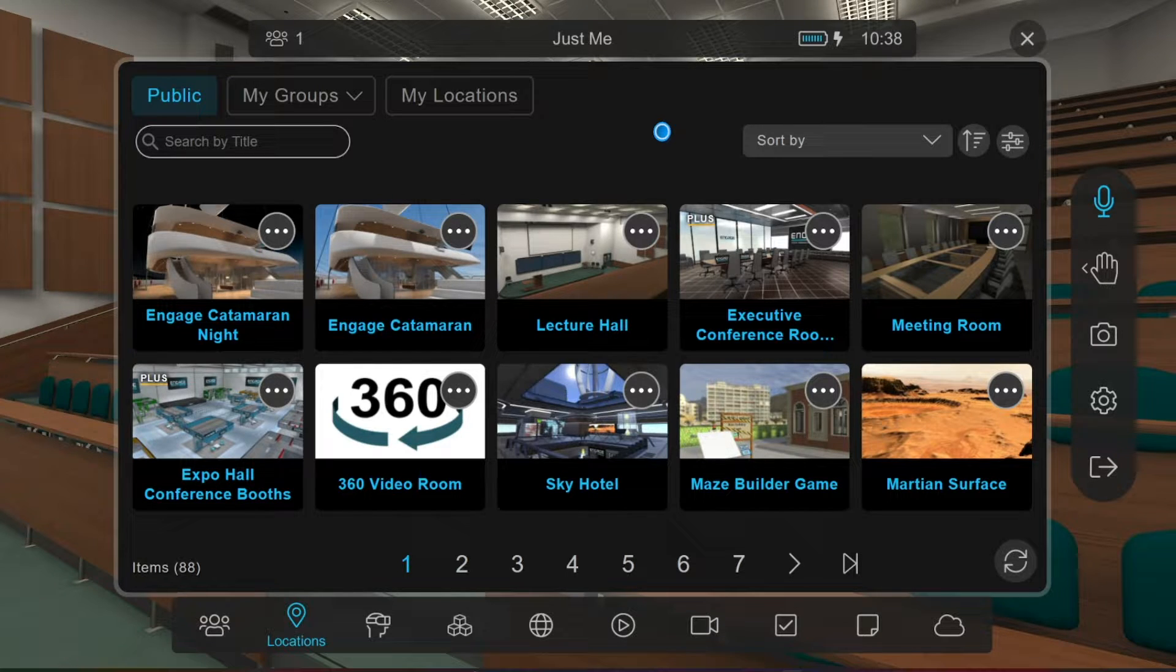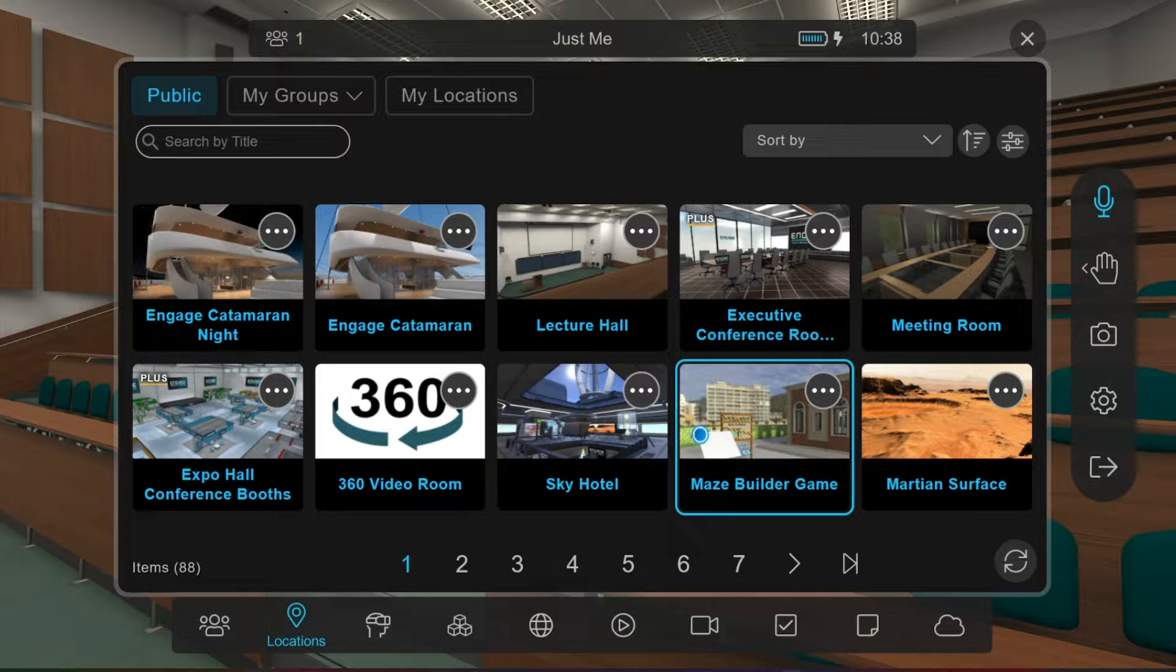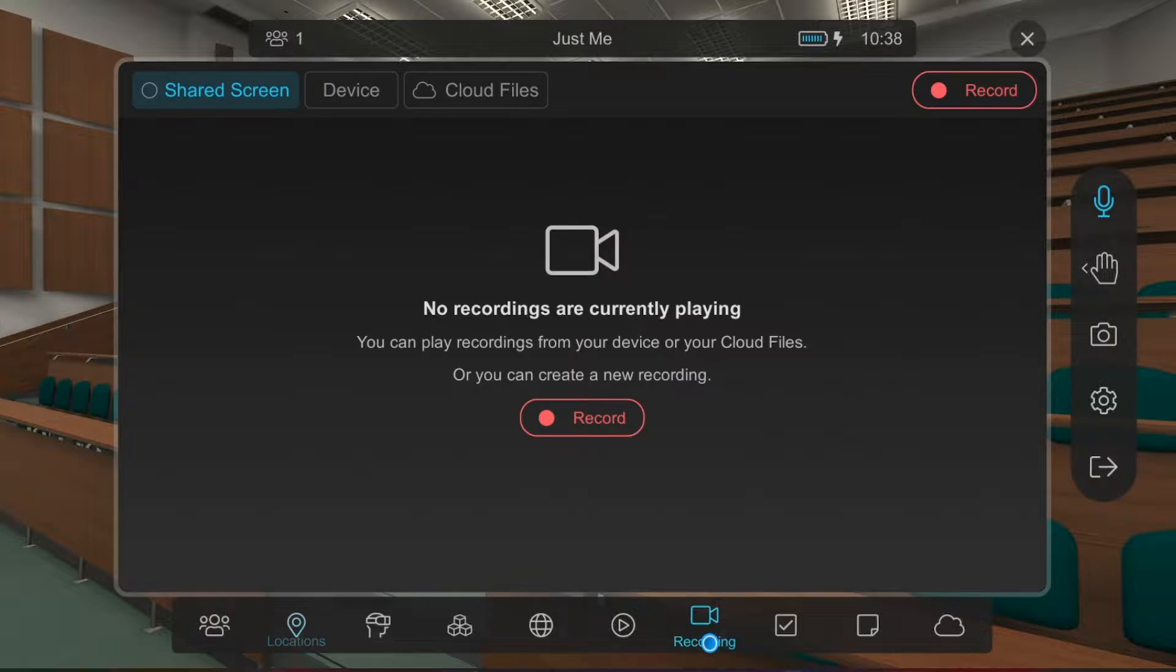In this tutorial, we'll show you how to play back your spatial recordings as well as edit them. First, go to the Recording tab.